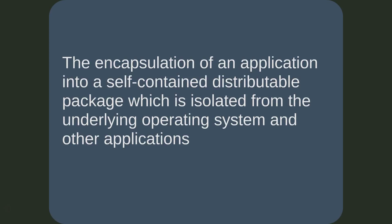The virtualization of an application involves capturing its installation into a self-contained package. When executed, the application typically cannot be seen by the operating system or other applications. However, the application can view and utilize items on the local system just like any other application.